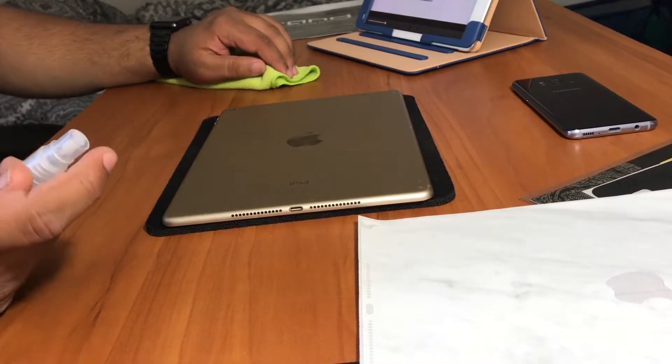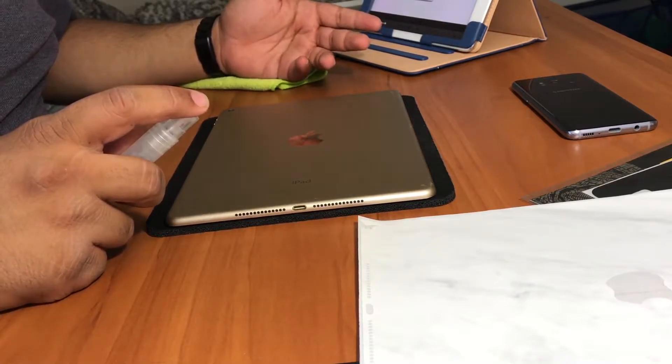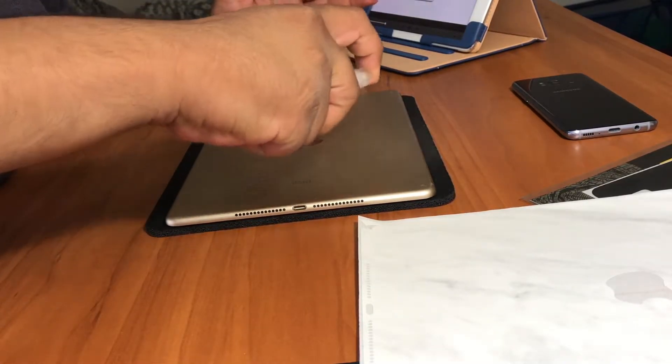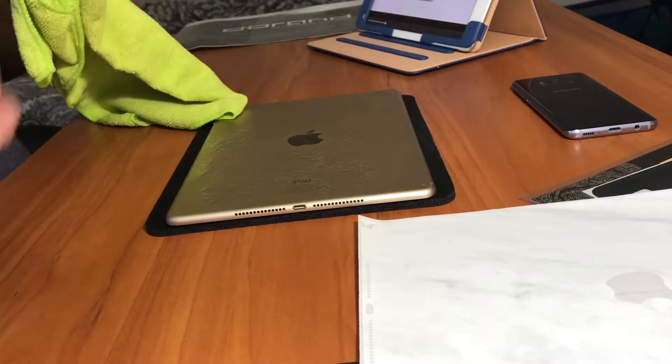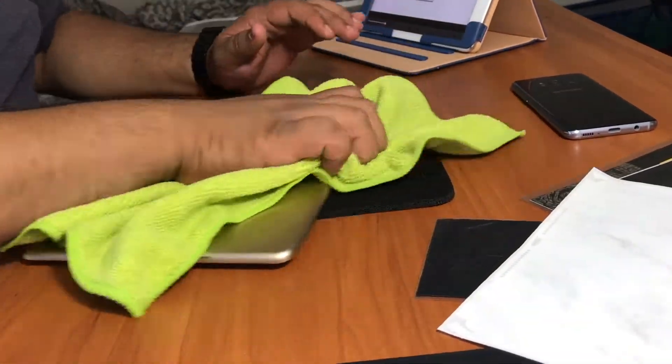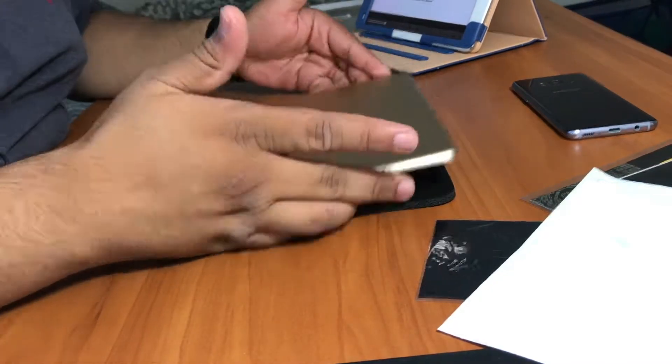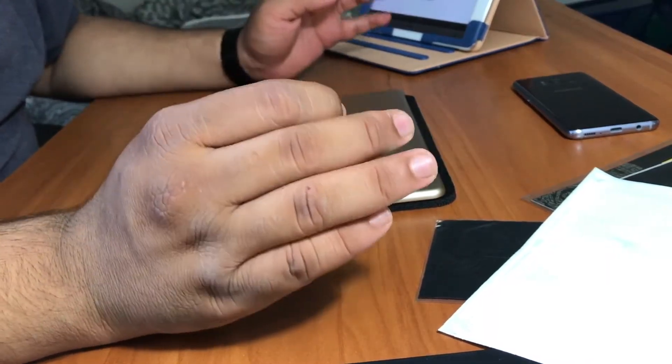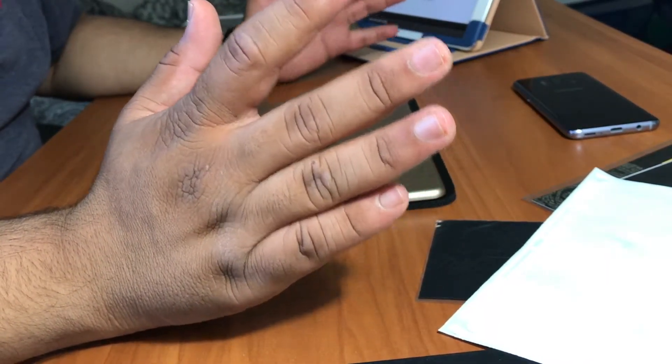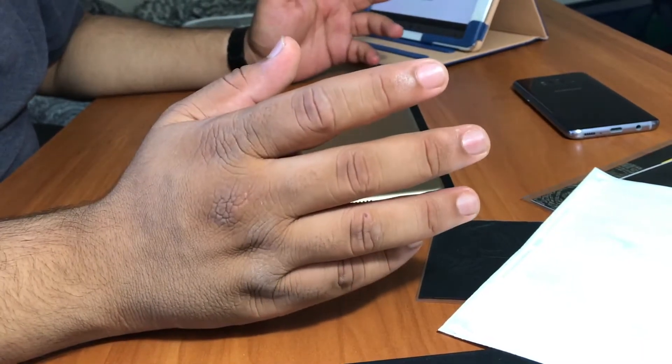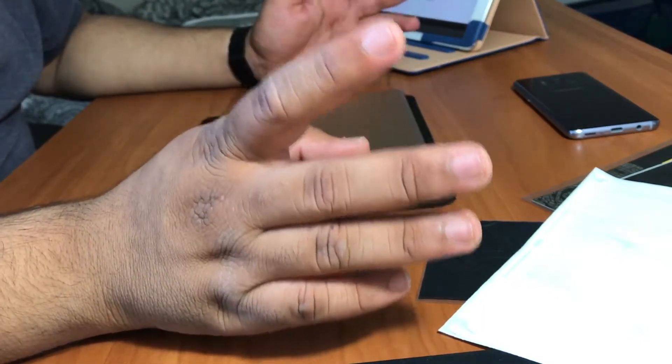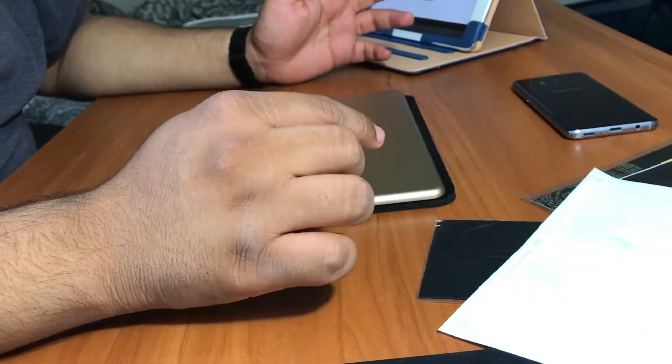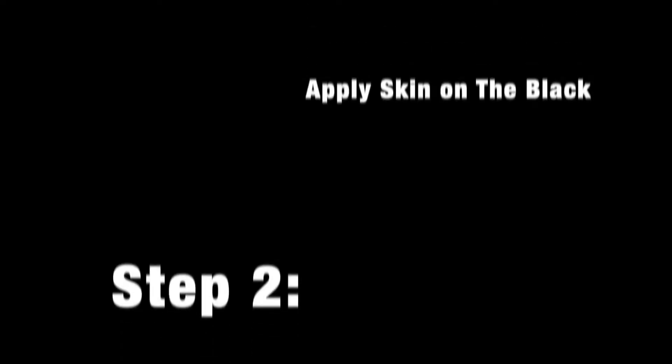The first step of this process is to just clean up your device. Make sure there's no dust on it, no stickiness, nothing - just a very clean device. So I'm just going to spray my iPad on the back and run it clean with this microfiber cloth. You don't have to worry too much about getting it perfectly clean, as long as there's no visible big pieces of dust or any visible adhesives stuck to your device you should have no issues.